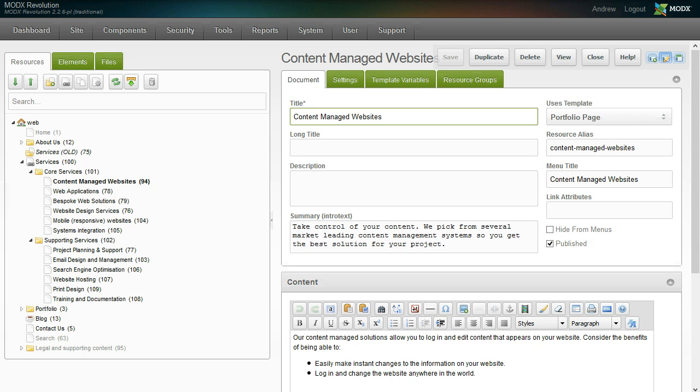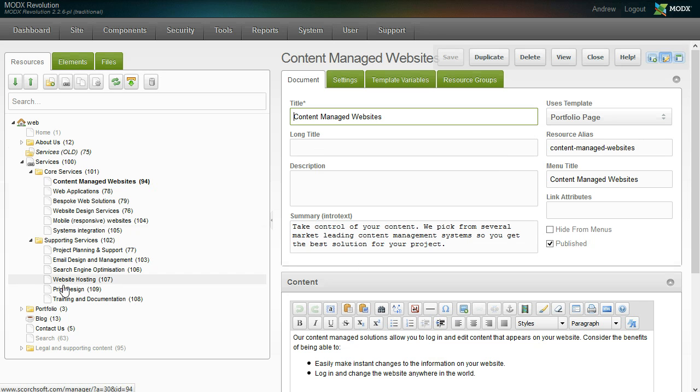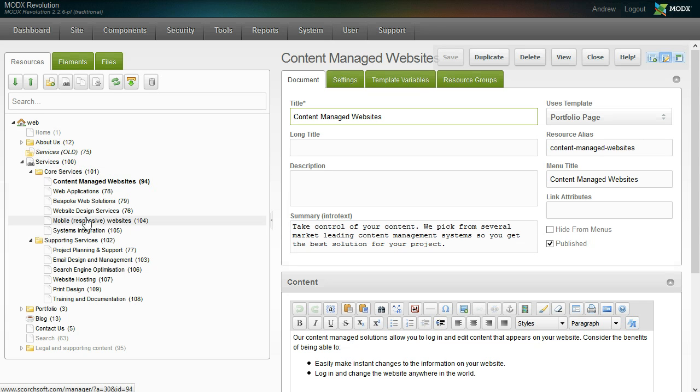If we take a look at the backend control panel, this is what it looks like to drive and manage your website. What you can see here alongside the left is a very logical and easy to understand tree of resources.